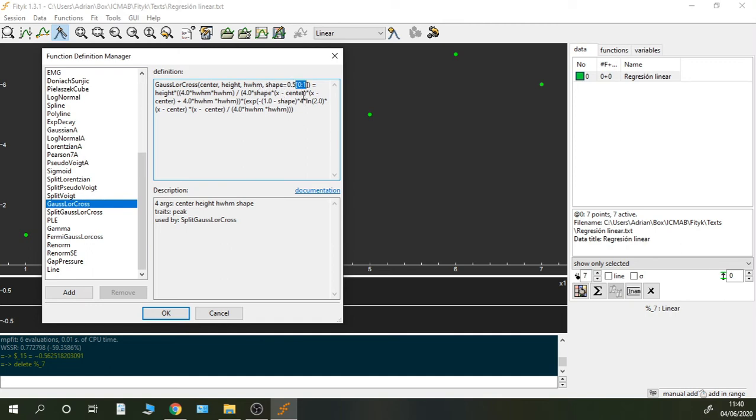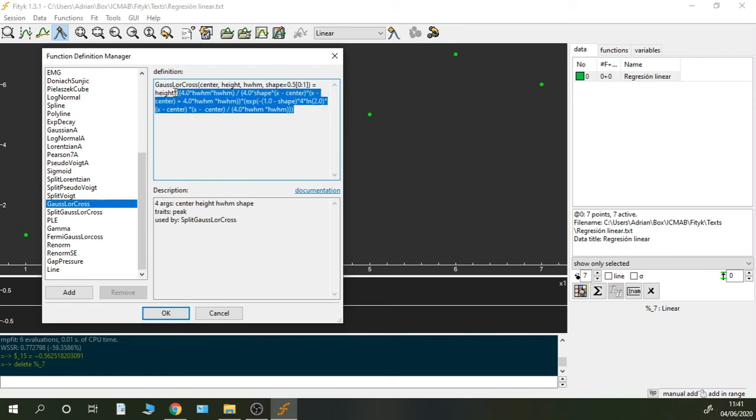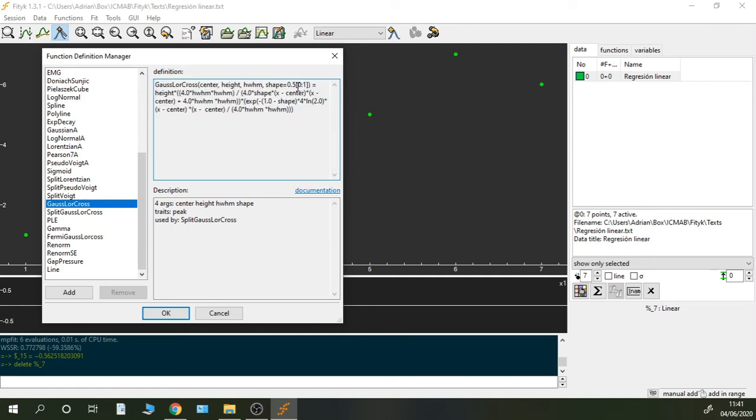Okay, this bracket here determines the range in which the shape can have values, so it can vary between 0 and 1. But this is not working very well in this version. Actually, if you try to create this function, just paste this in the definition, it will crash the program, so you have to remove this.